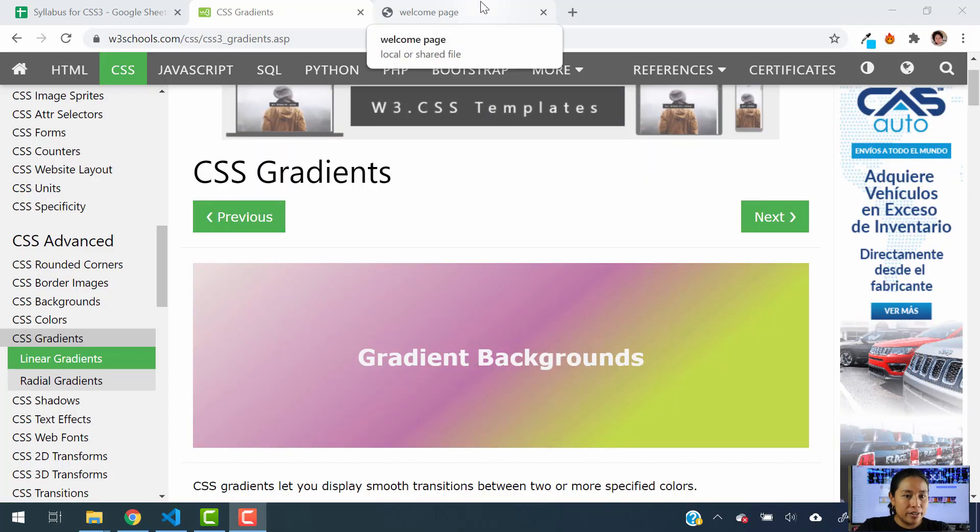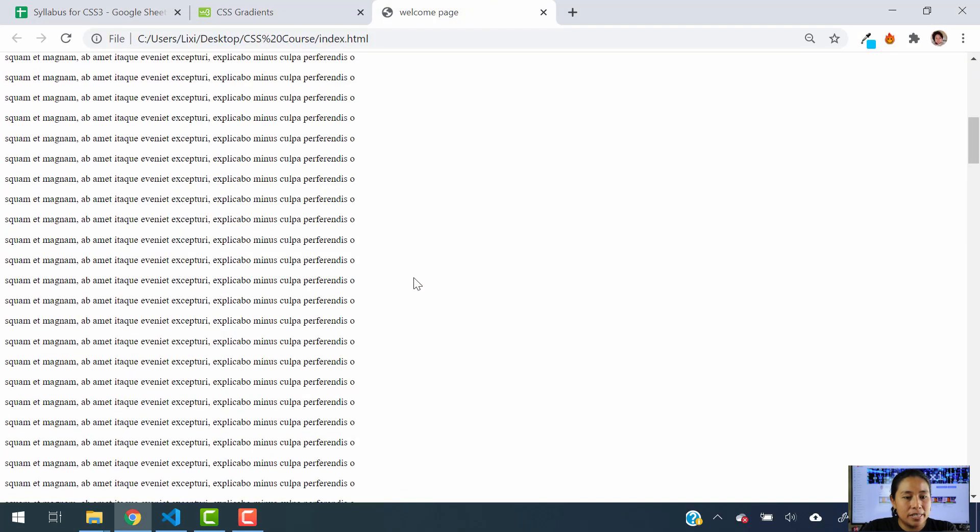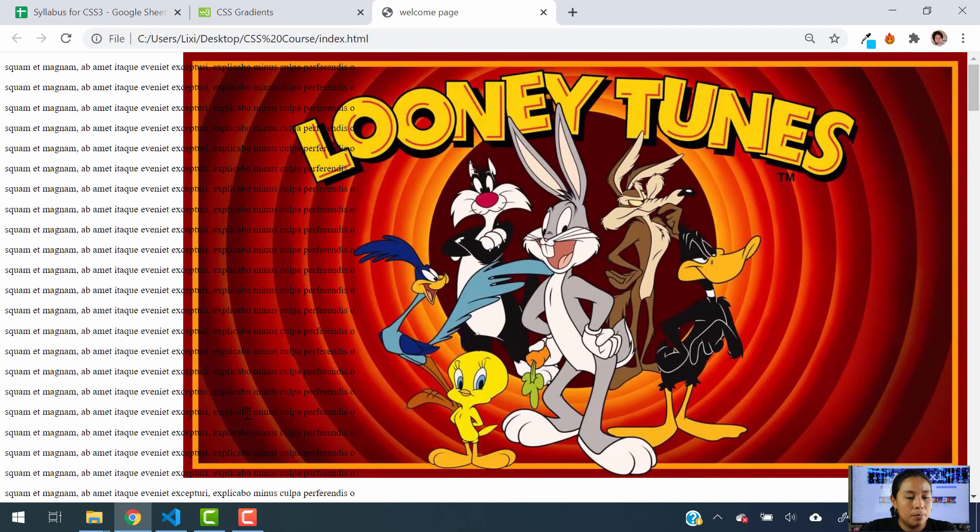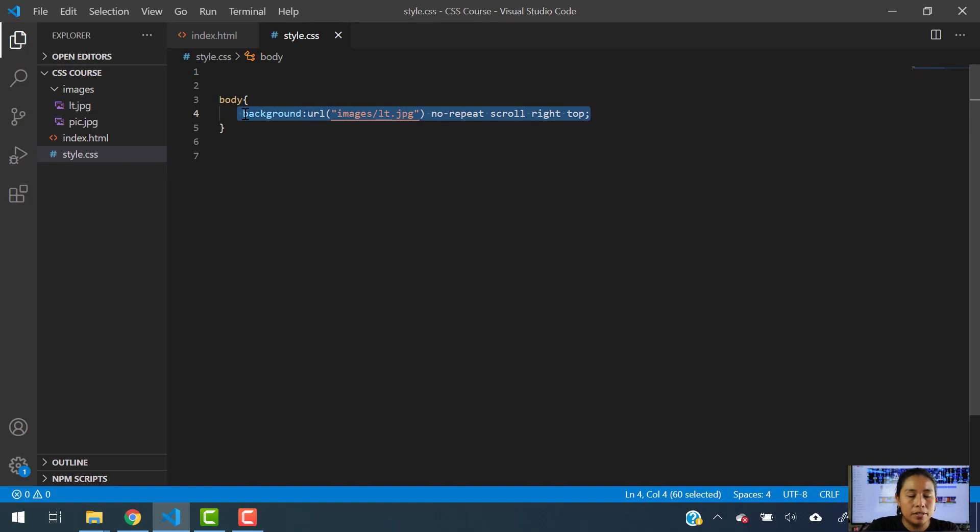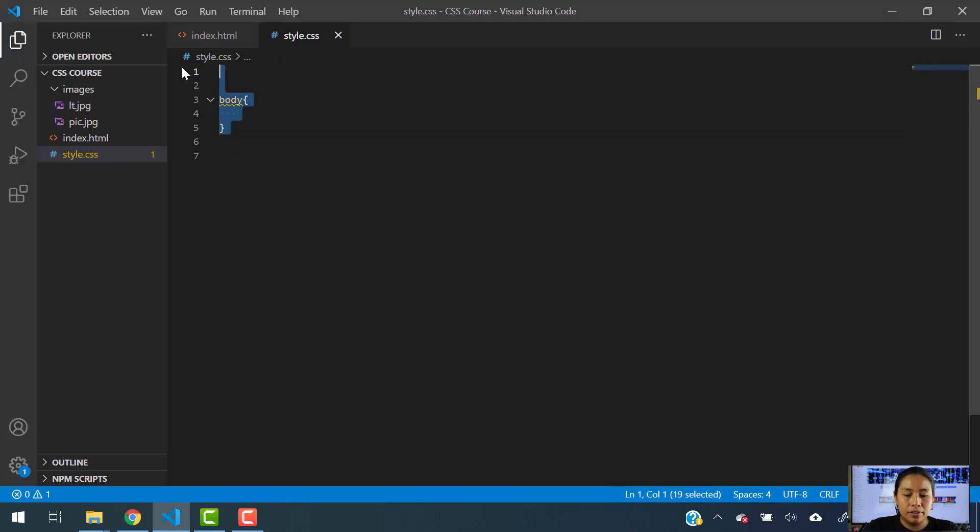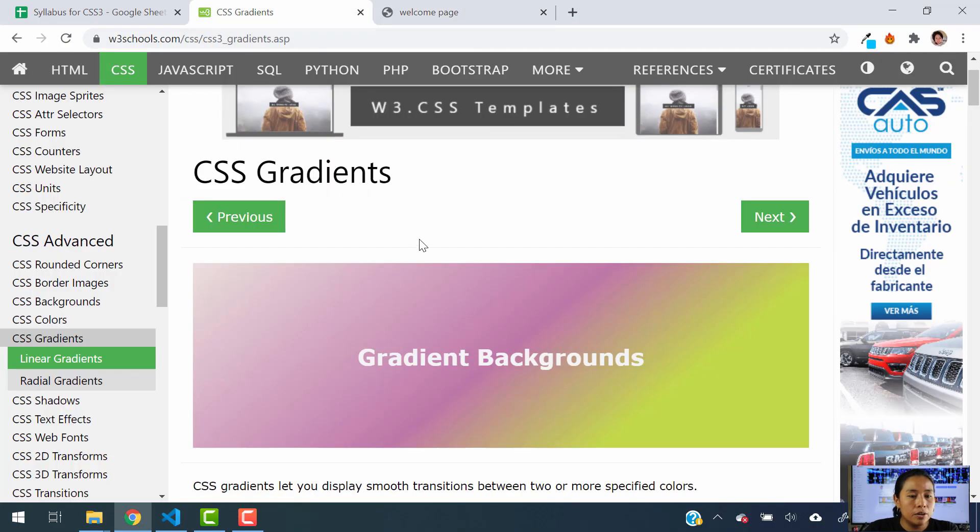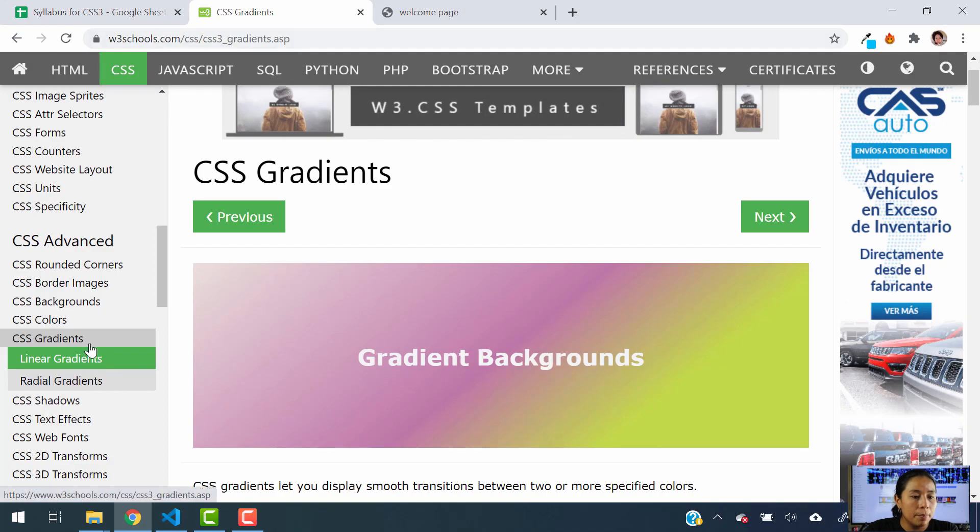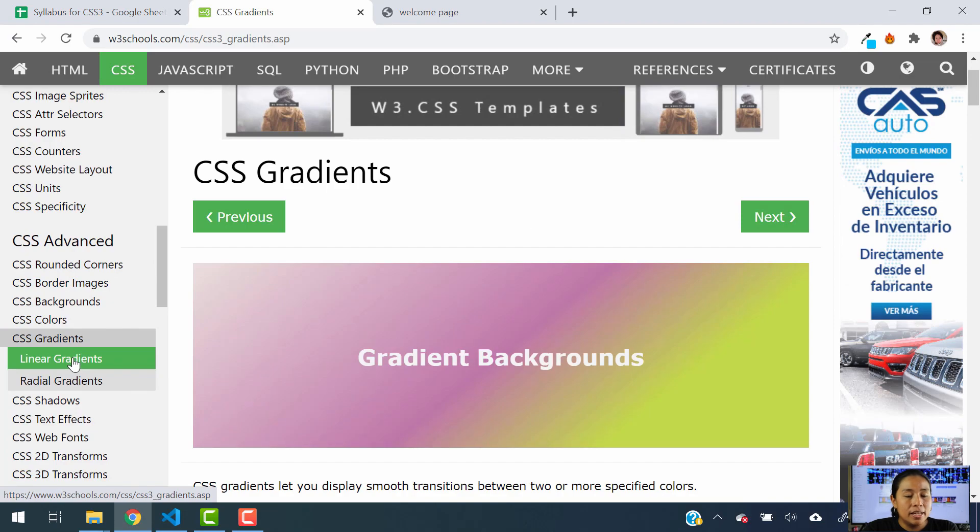So to get started with this tutorial, we are going to be using the same code that we were using last time, but this time I am going to erase the CSS code that I had in there. Actually, I'm just going to leave it empty. And we are going to go to w3schools.com and I want you to go to the advanced section and click on CSS gradients.